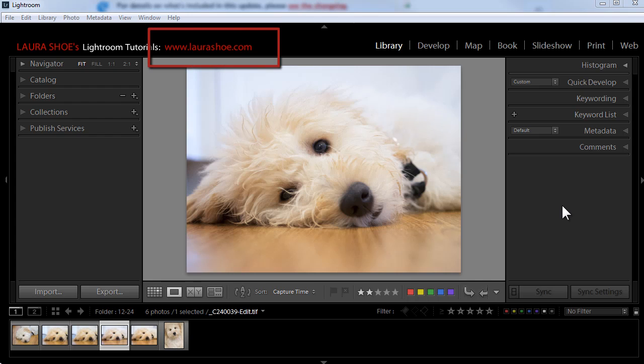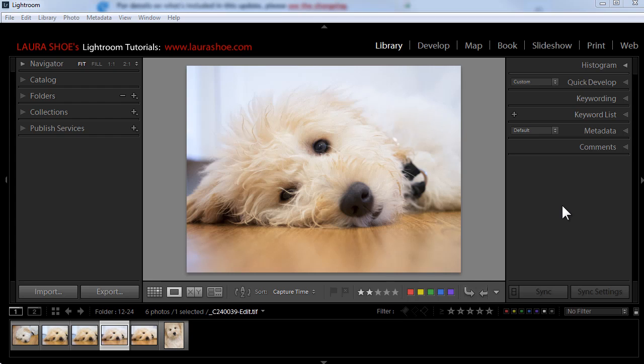In this video, I want to show you how to create and how to update what's called a metadata template. I use a metadata template or preset to automatically add copyright and contact information into the data that tags along with my photos. So as people come across my photos out on the web, there's data there that tells people that I own the photos and how to get in touch with me.